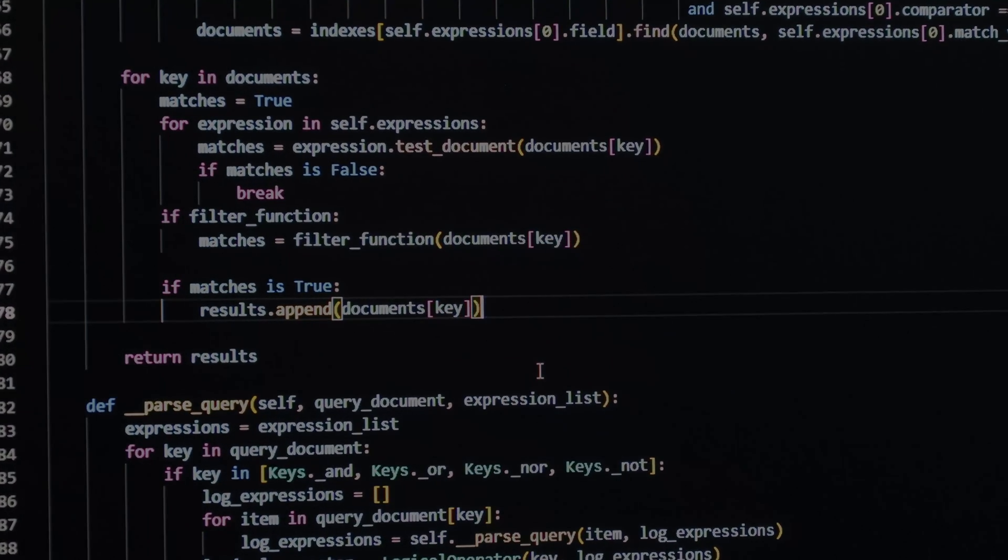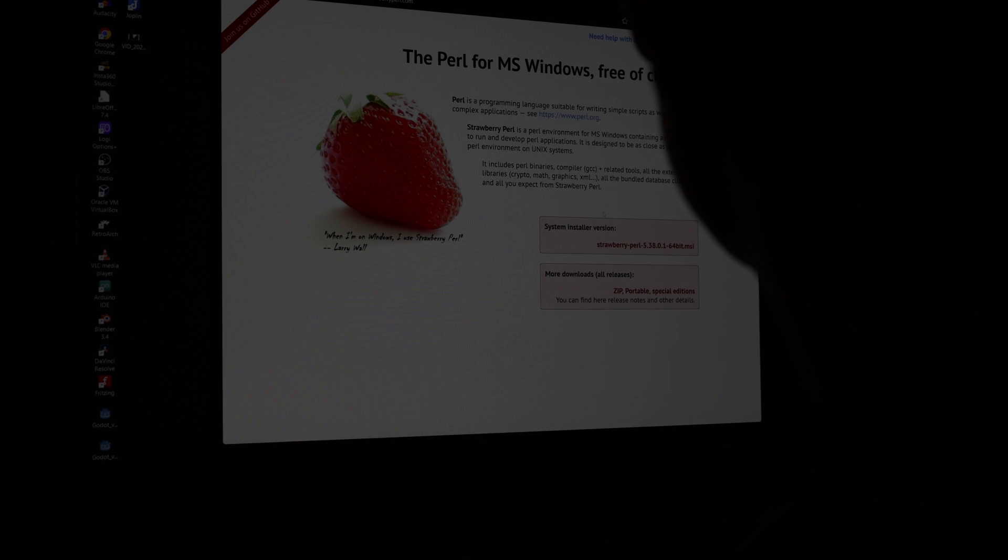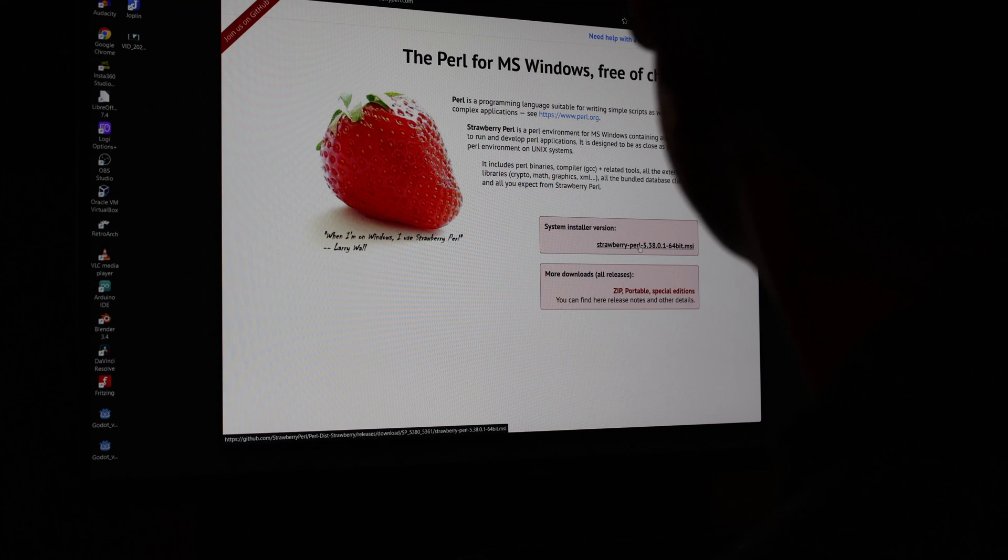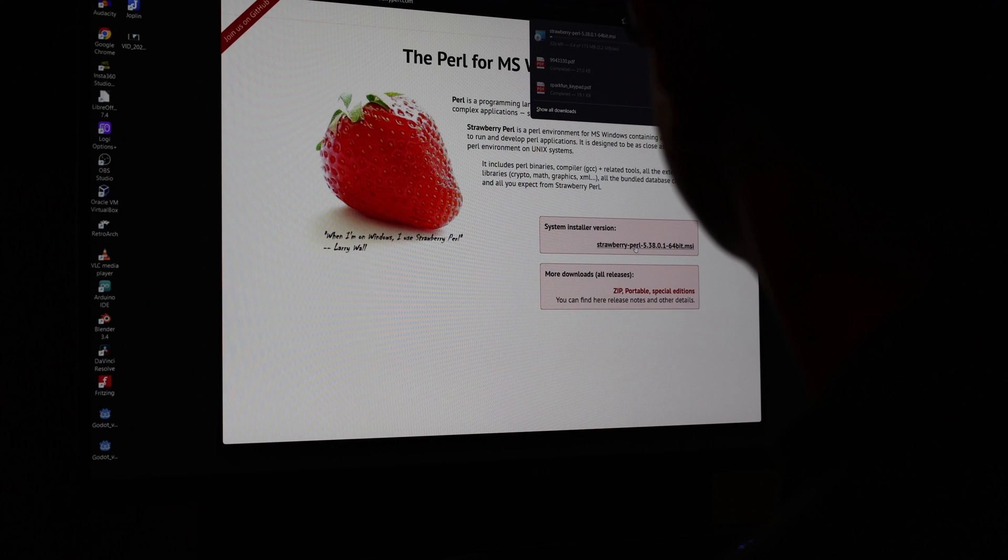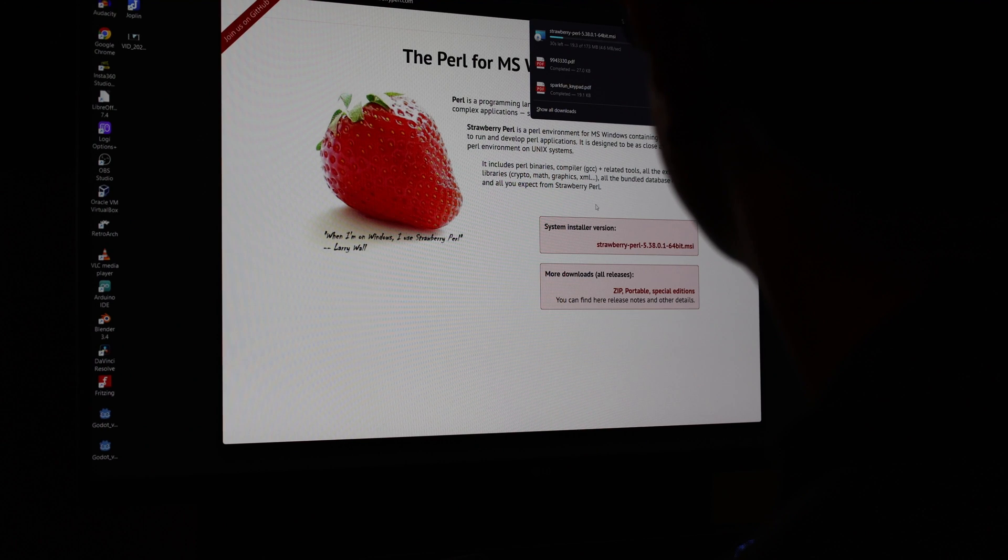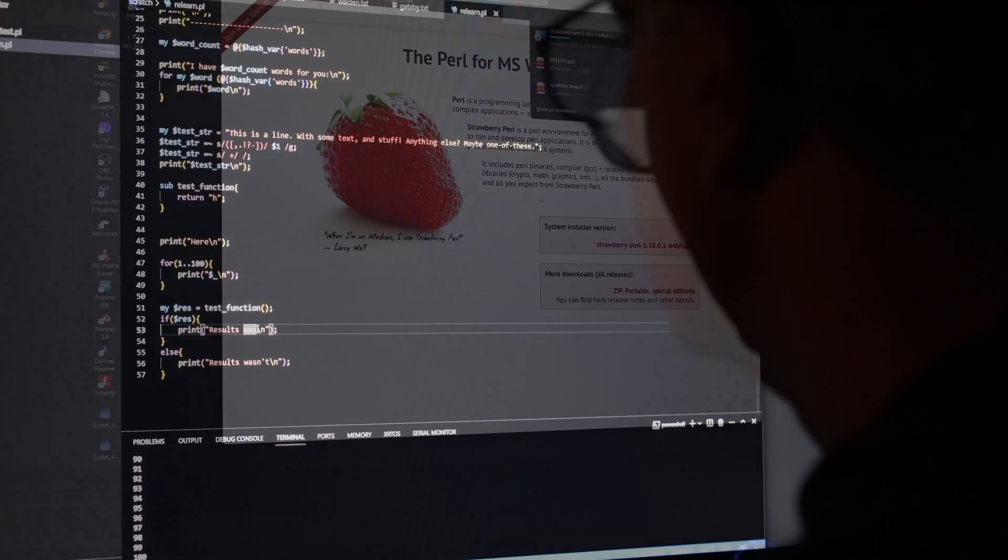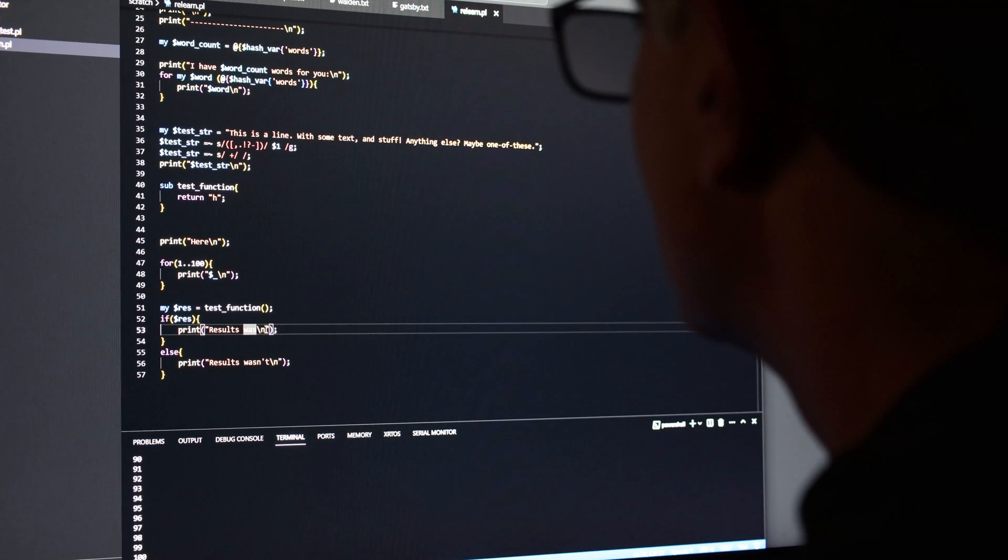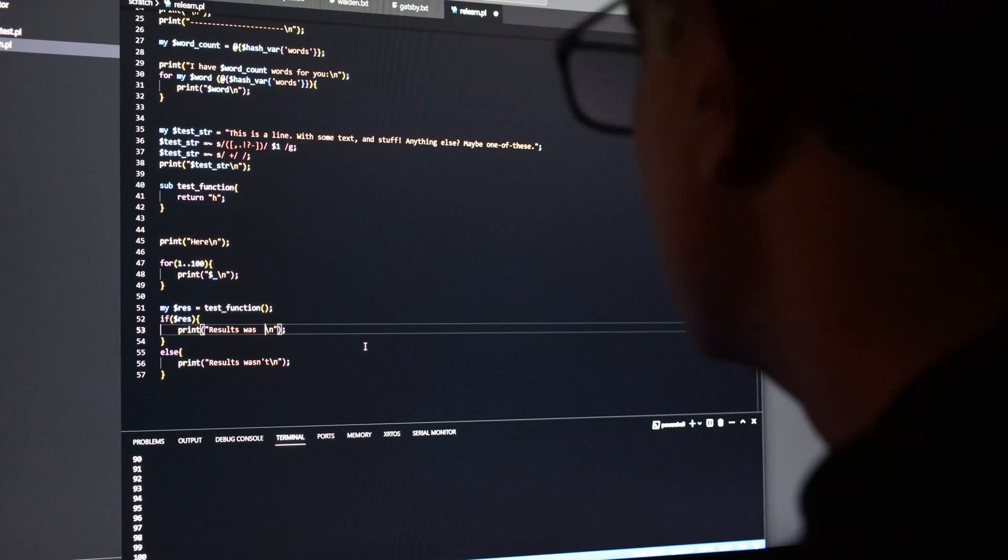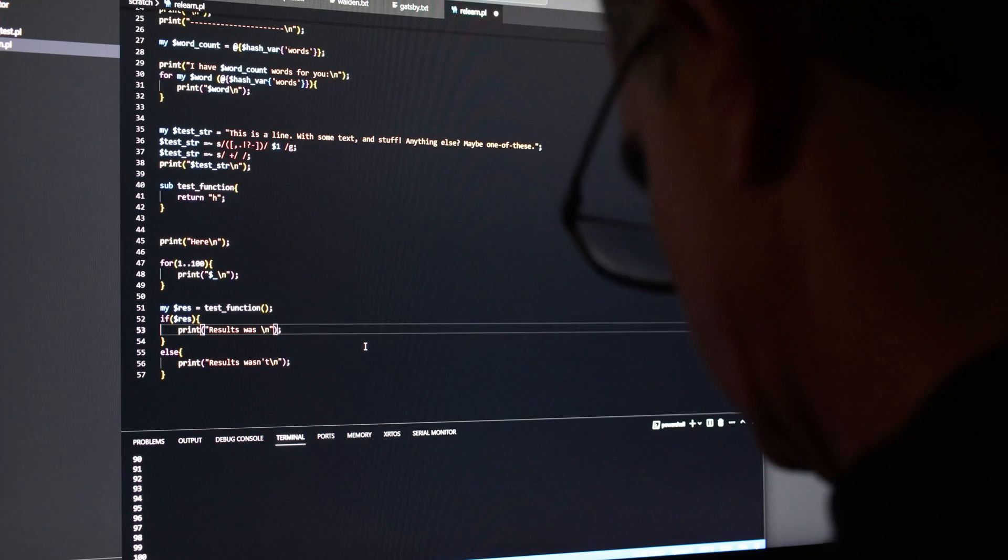It looks like Strawberry Perl is a version of choice for Windows these days, and since I've been using Windows for video work lately, that's what I'll go with. I have it downloaded and installed in just a few minutes and can get out the simplest of hello world programs before I need to turn to the internet for help.